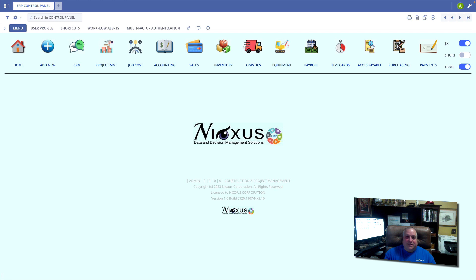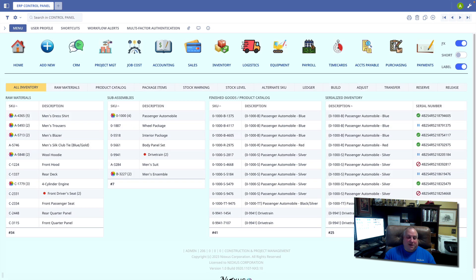Let's go take a look at our inventory module, and here we see our raw materials, our sub-assemblies, and our products.